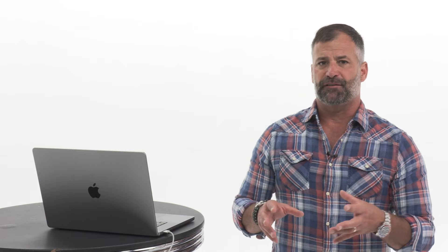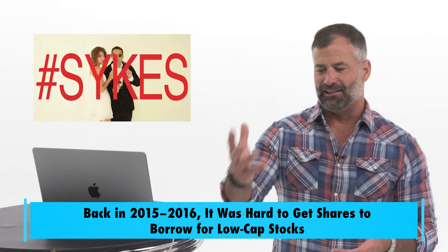So if you don't know what borrowing a stock is, or getting a locate, or selling before you buy, head over to the channel, bunch of videos for context. So, going back to the history lesson, 2006 to about 2015, it was just very, very difficult to ever get shares to borrow of these small cap stocks.